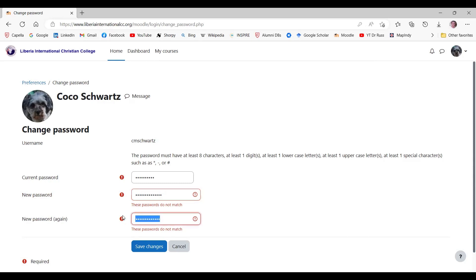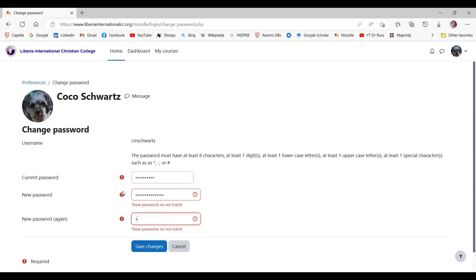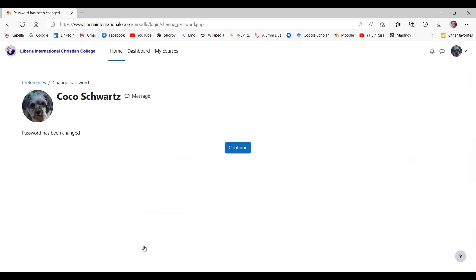To fix the problem, type the passwords over again. I got it right this time, so just click Continue.